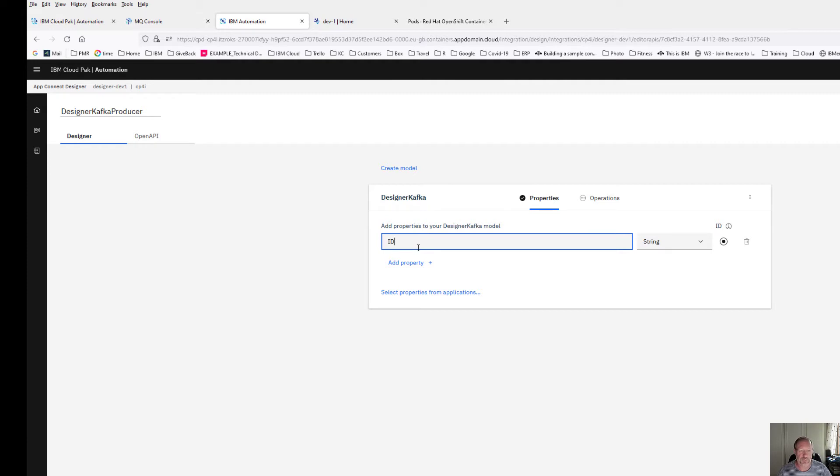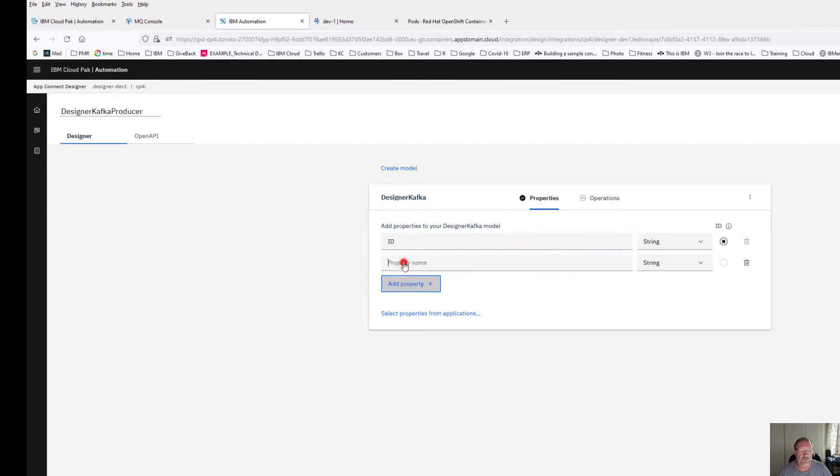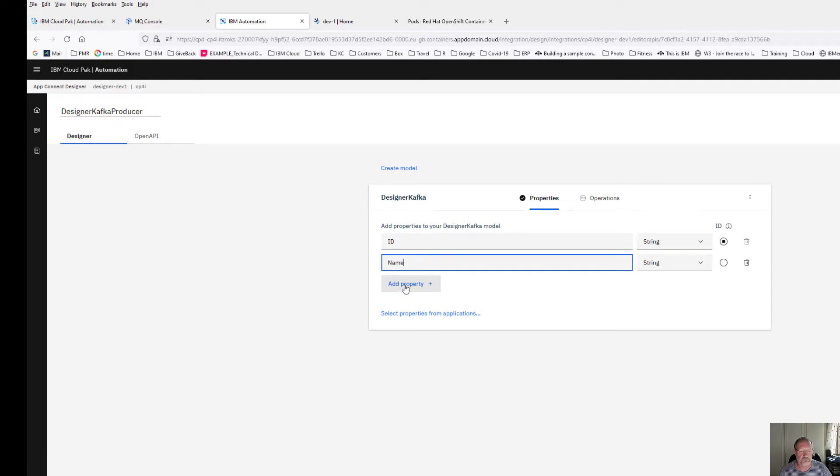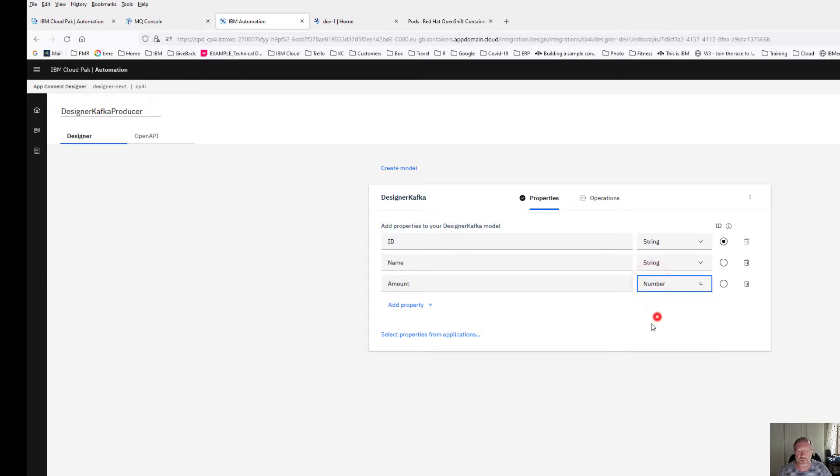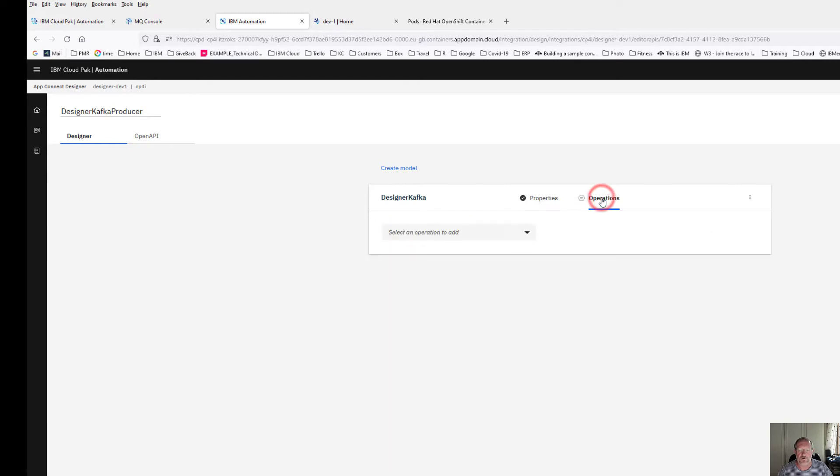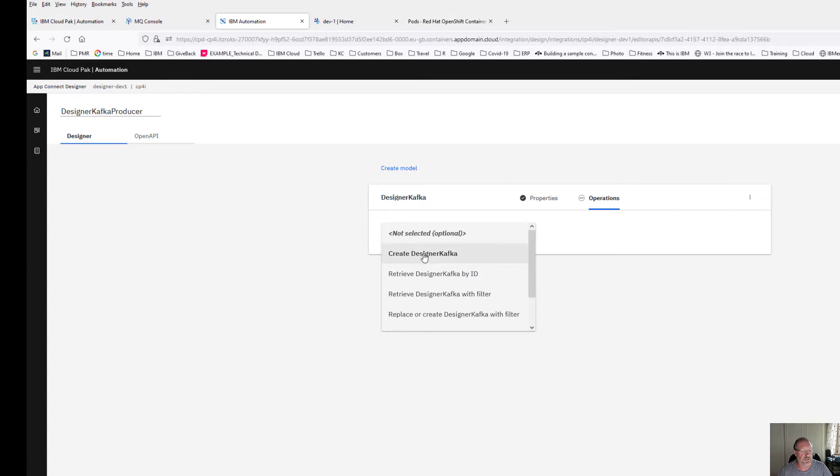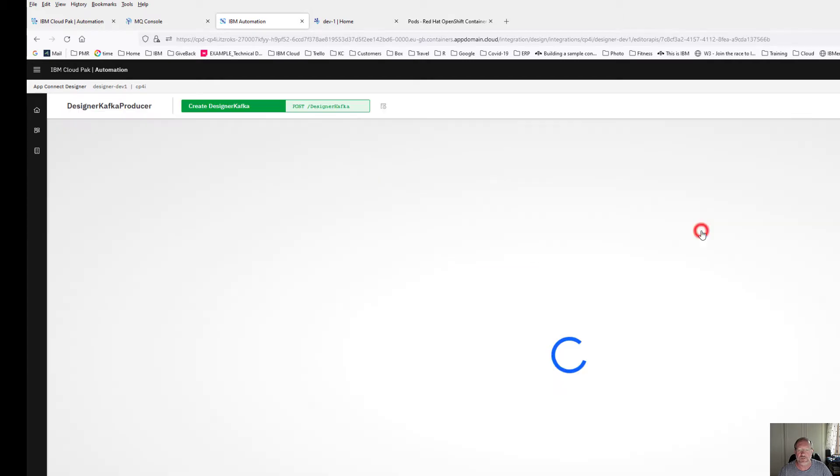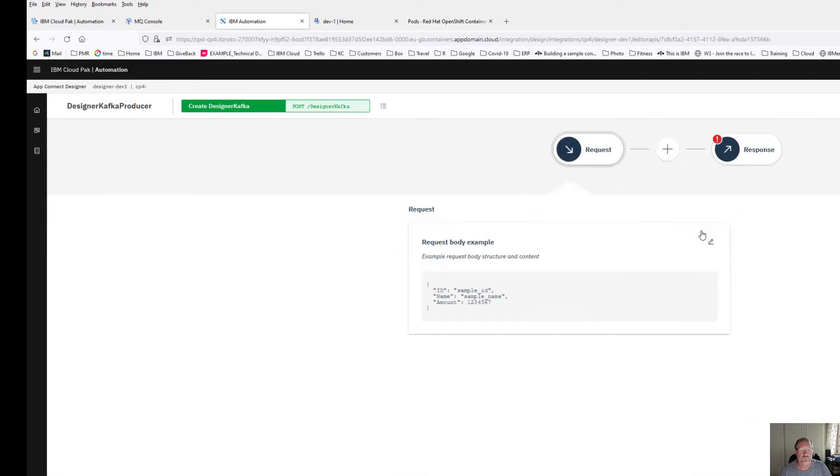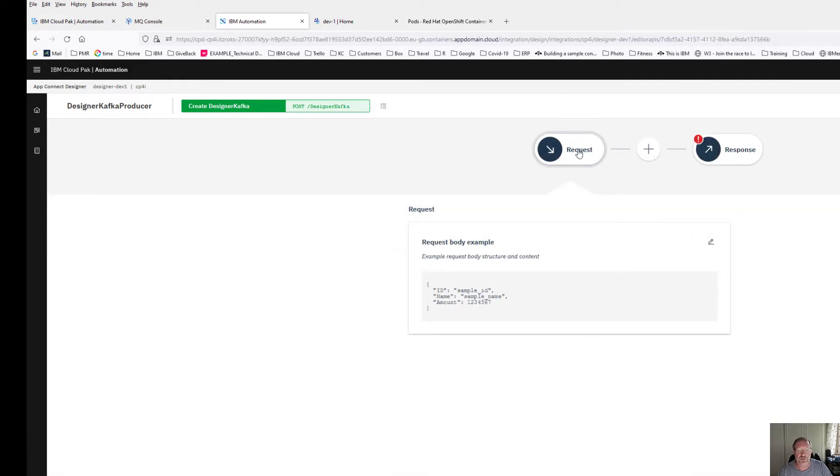Let's make up some fields: an ID, property name, and amount which I'm going to make a number. I'm going to have a look at operations. The operation I want to add is create option, and then I'm going to implement this flow.